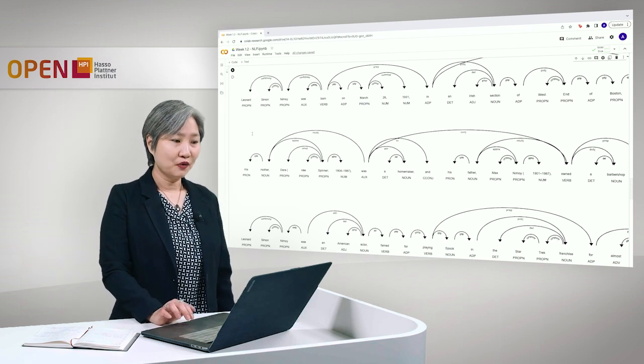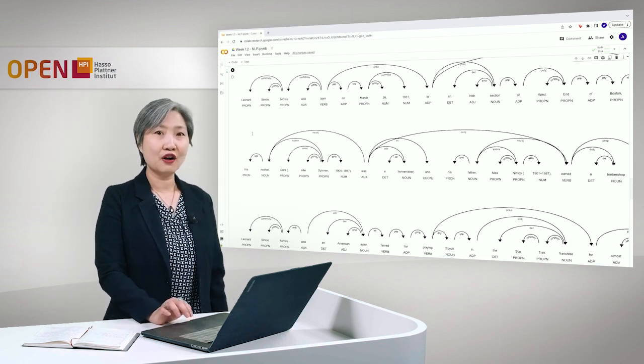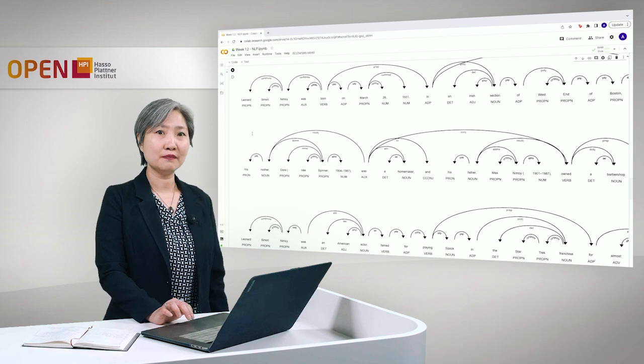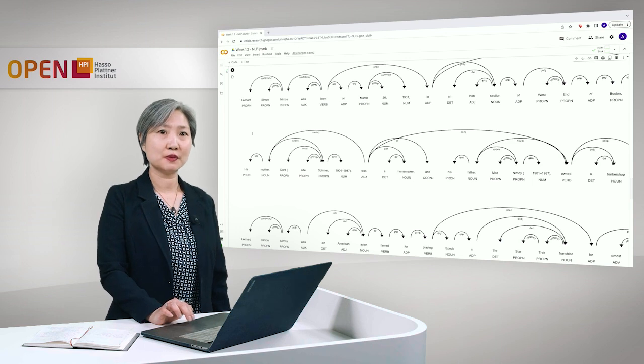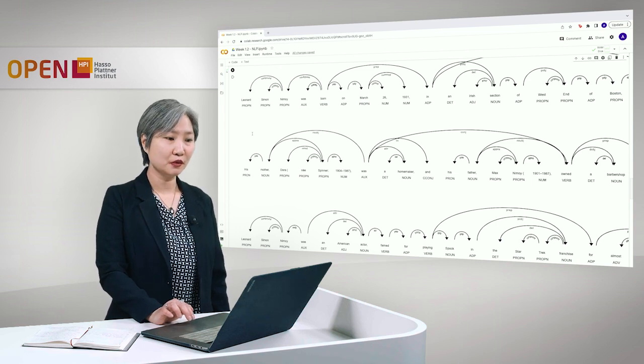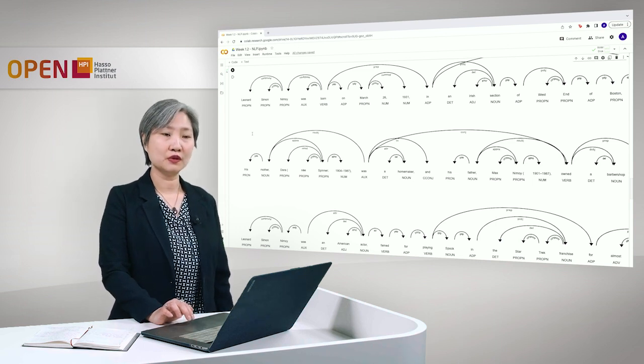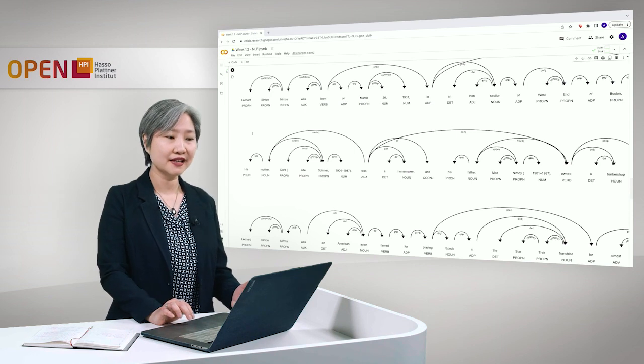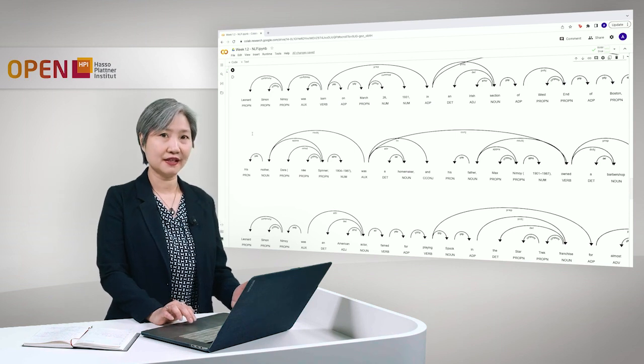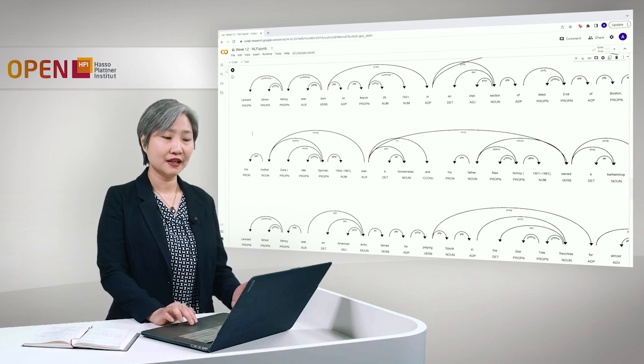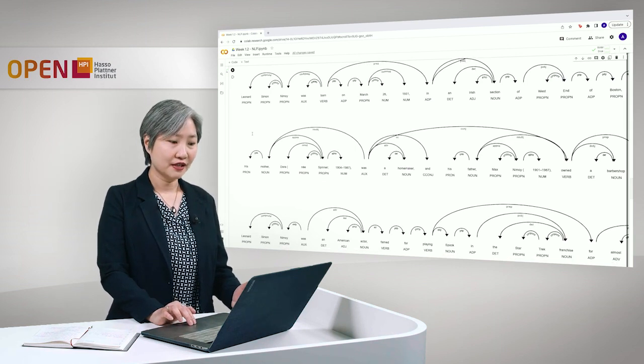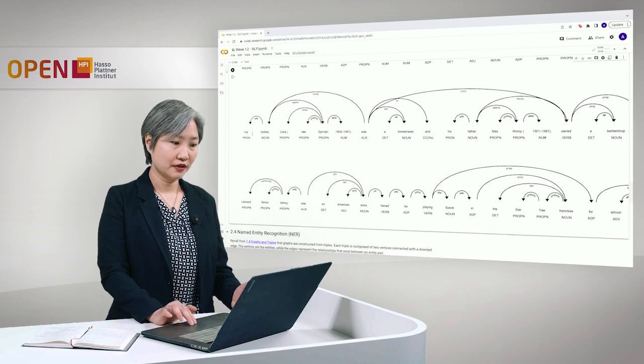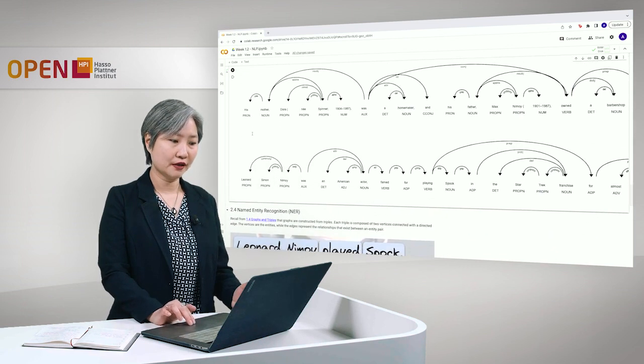So there you go. With just a call for the NLP method from spaCy, we were able to analyze our text morphologically and syntactically. Now let's go to named entity recognition.